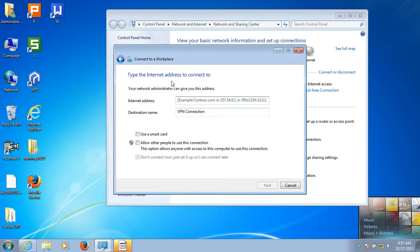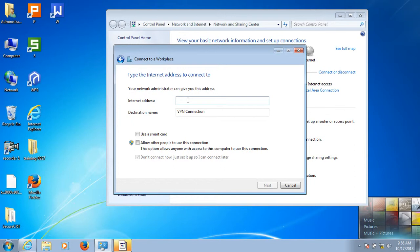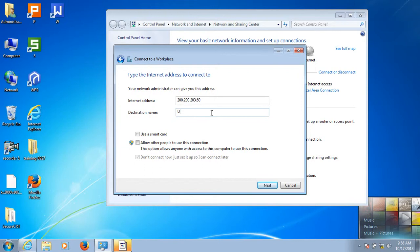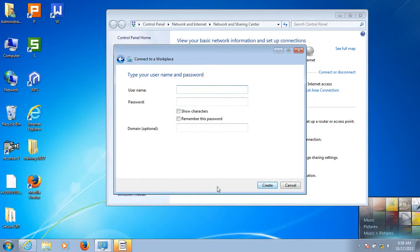Type the Internet address to connect to. Your network administrator can give you this address. Here we put in the WAN IP address of the remote router, which acts as a PPTP server. In this case, the IP address is 200.203.60.x. Click Next.